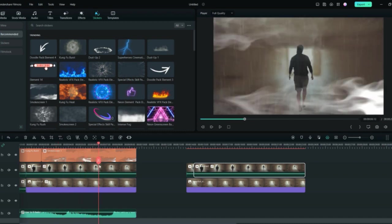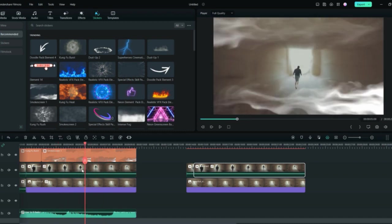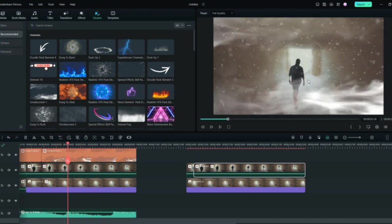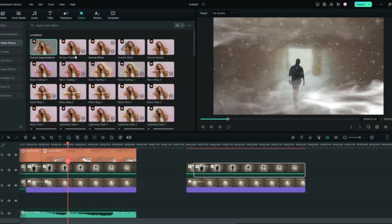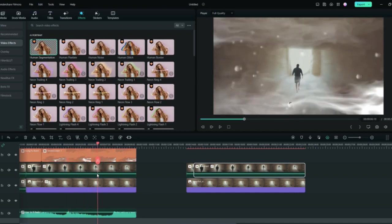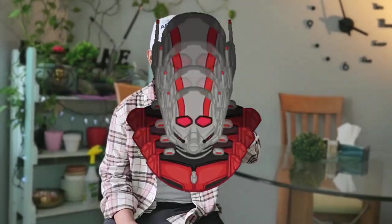This is how you can shrink yourself or anybody and use so many cool effects with the help of Filmora. So if you want to be like Ant-Man and shrink yourself, you can use this Human Segmentation effect and this can do wonders for you. This was it from the computer side. I'll see you again, goodbye.